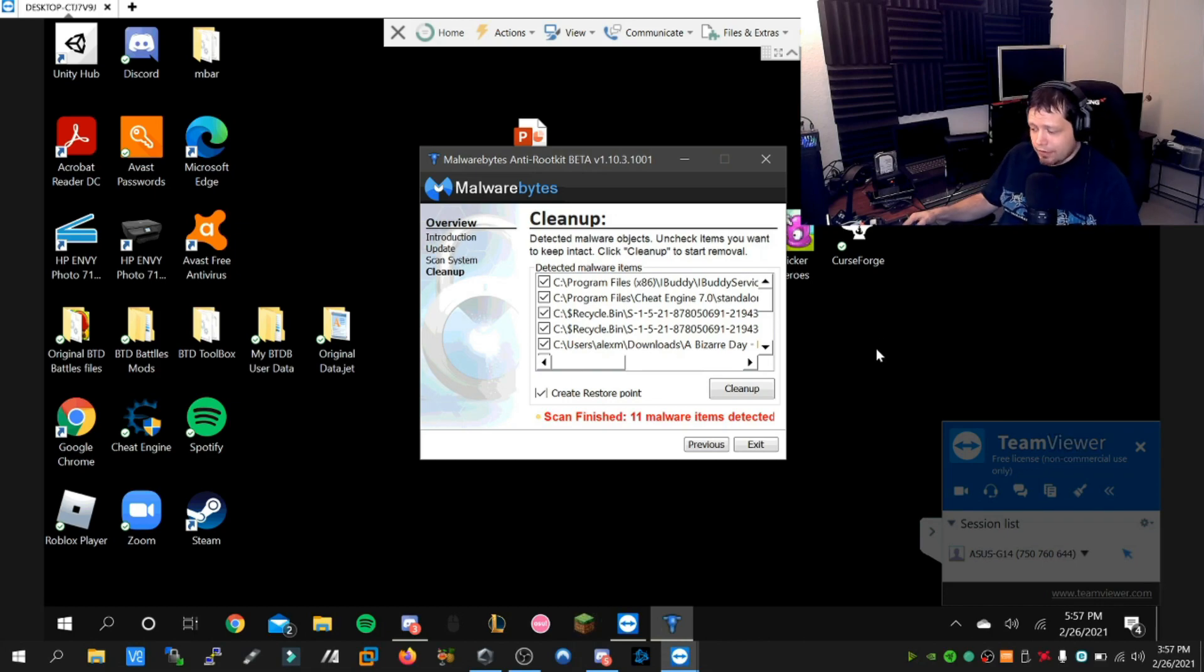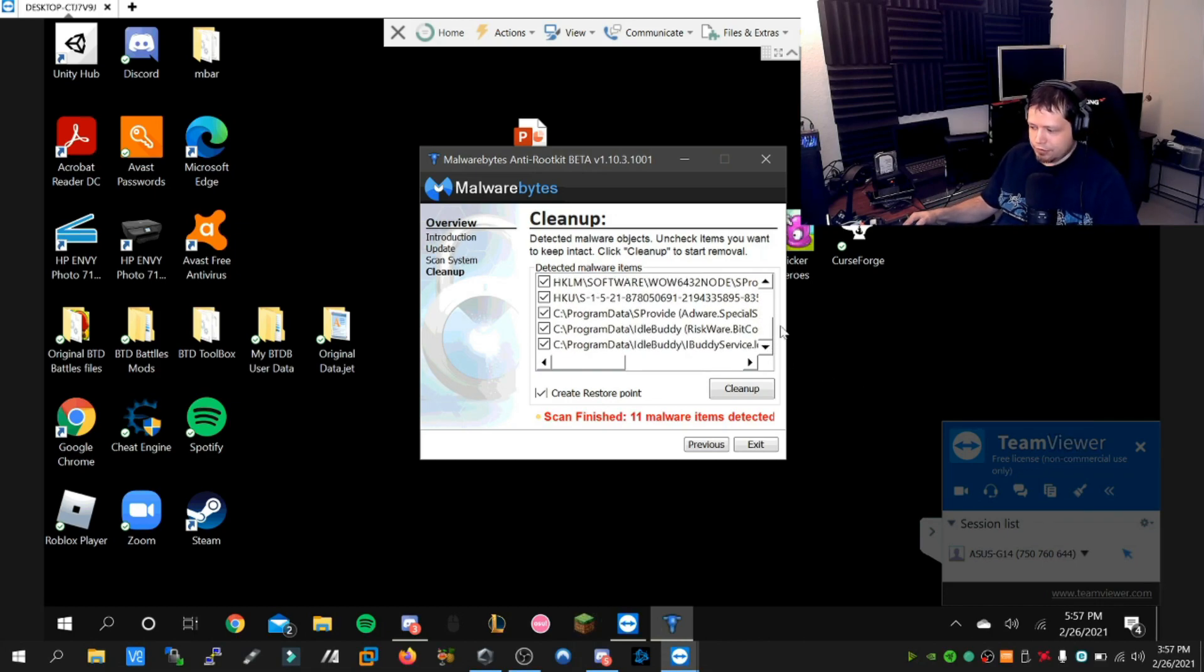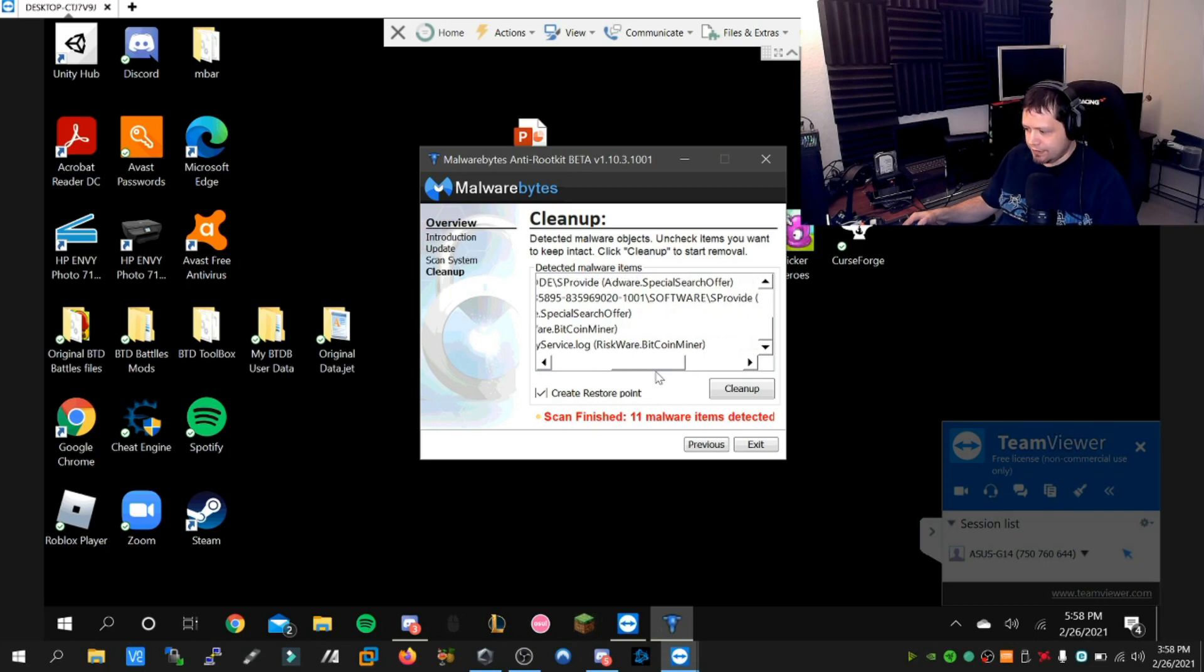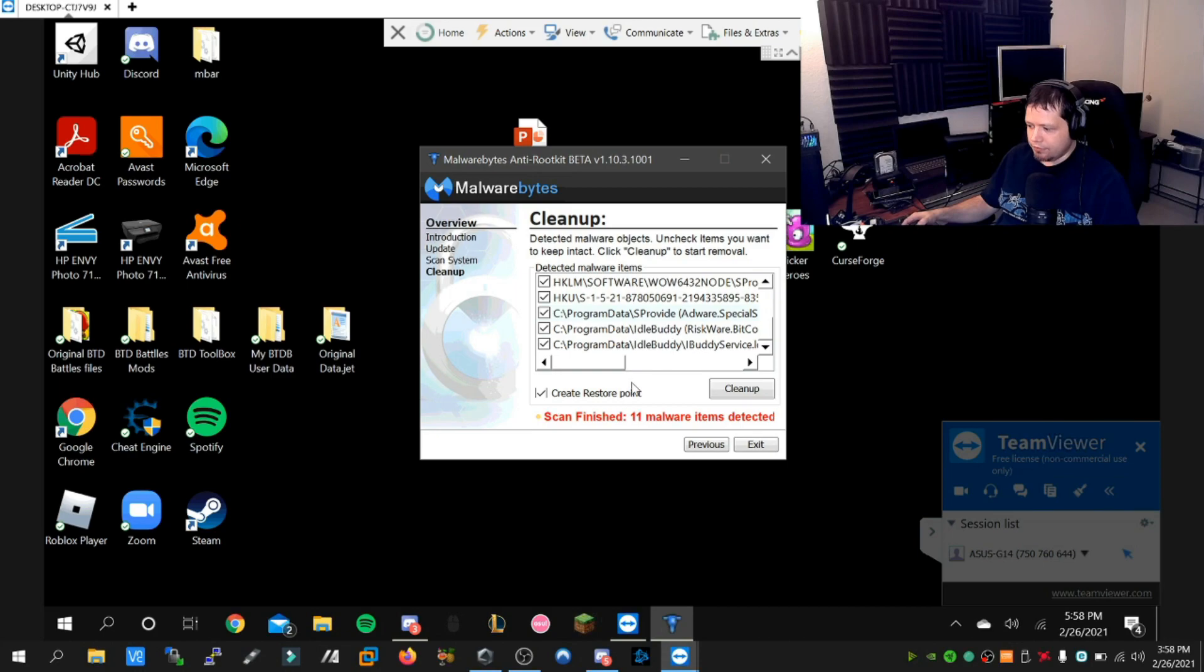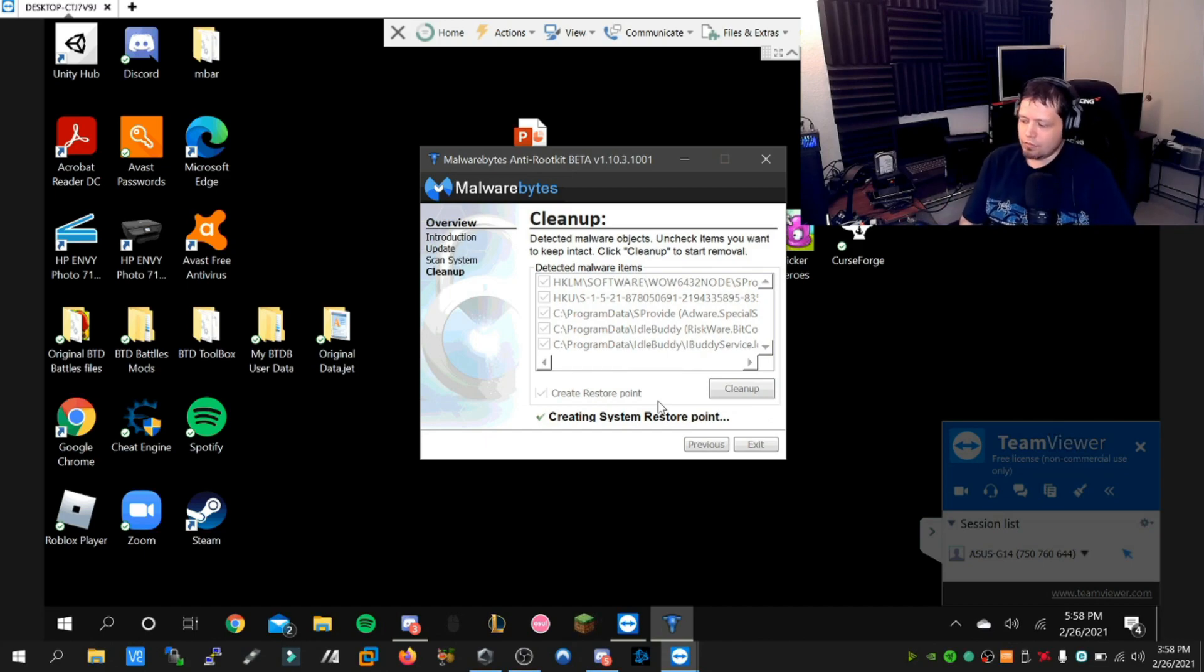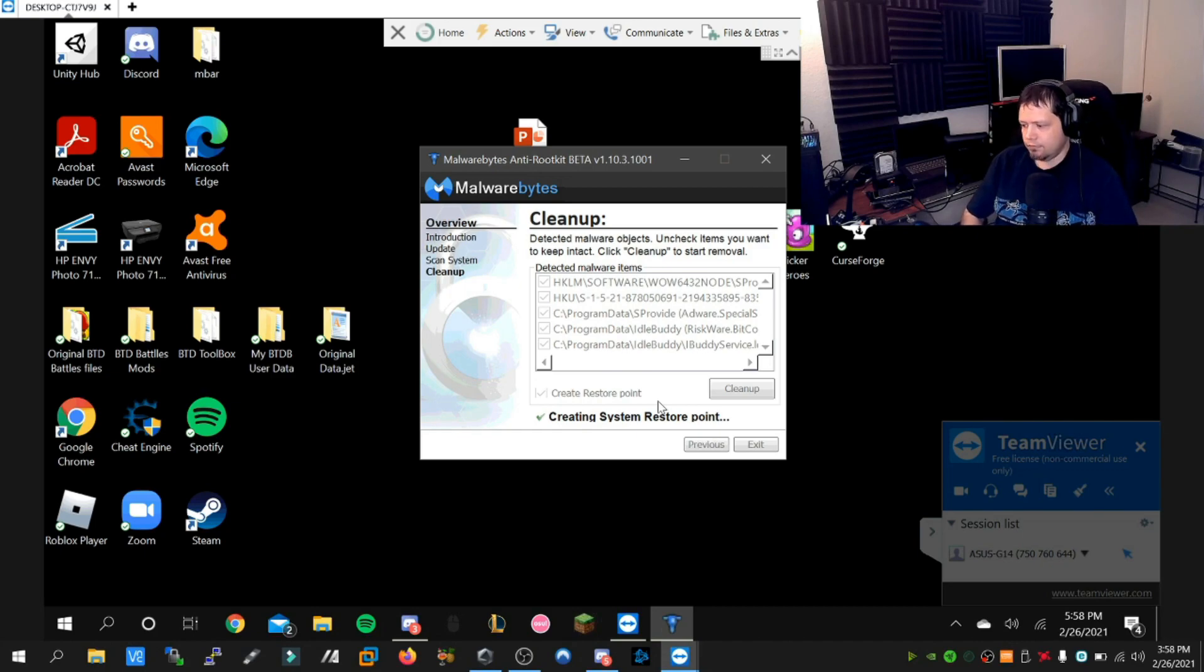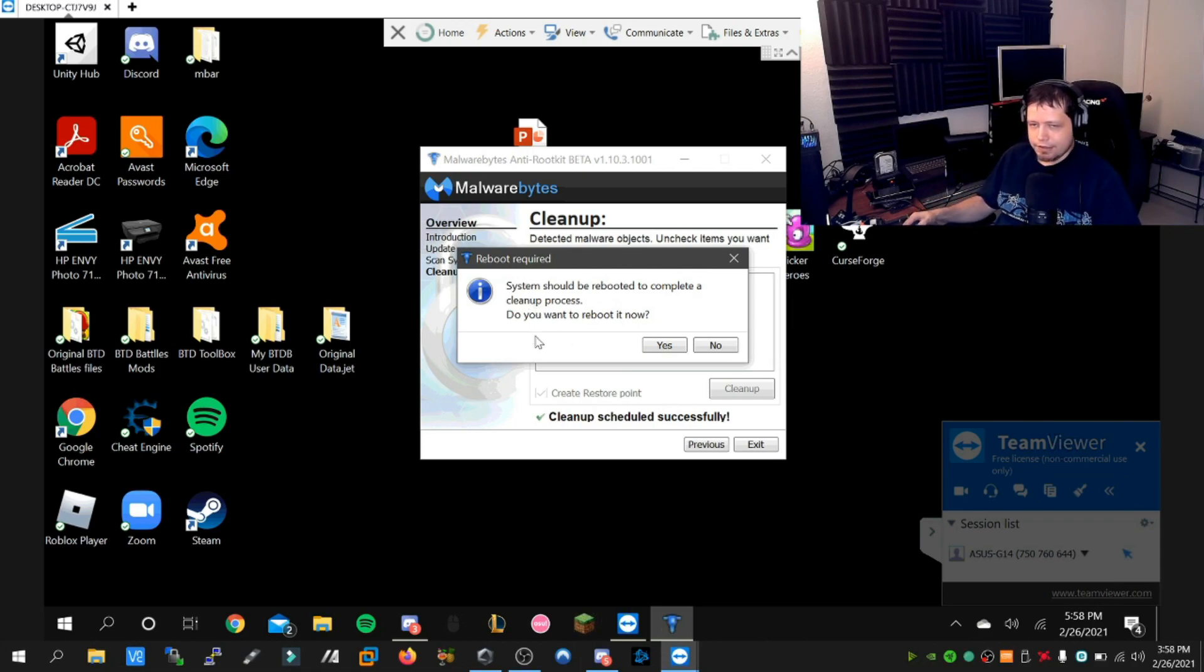The scan is completed and we've detected a few more pieces, which we were expecting to find, which is the Bitcoin miner portion and more of the adware portions. We're going to click cleanup. It's going to create a restore point, and when this is completed it's most likely going to require us to reboot, which we are going to do. Take it slow.